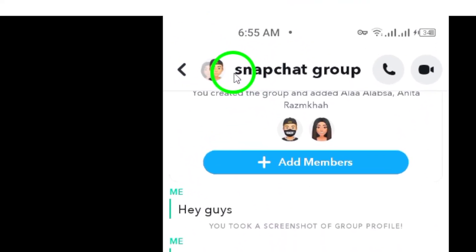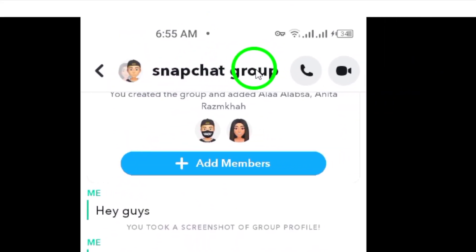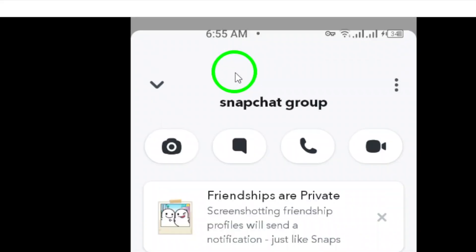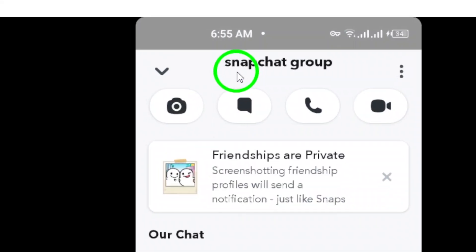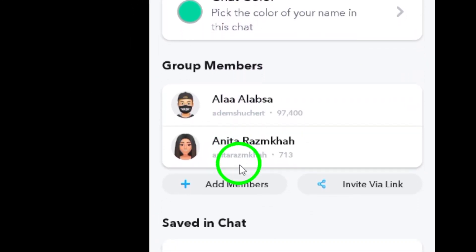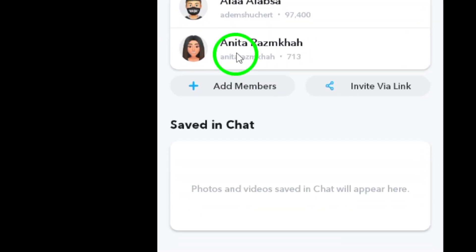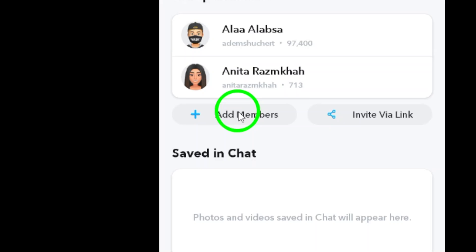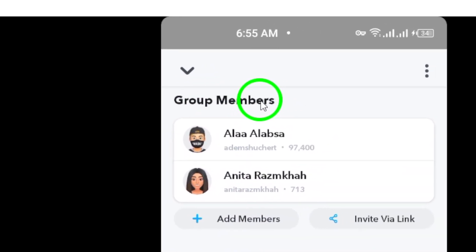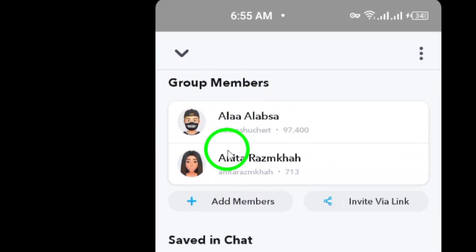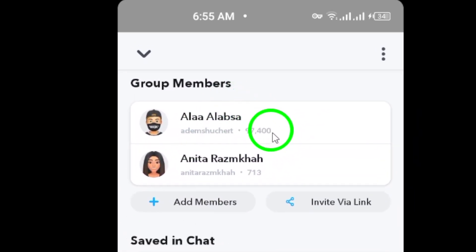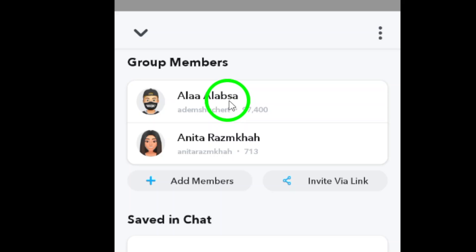Step 3: Once you're in the group chat, tap on the group name at the top of the screen. This will bring up additional information about the group. Step 4: Under group members, you will find a list of all the members in the group. Scroll through the list to see who's a part of the conversation.